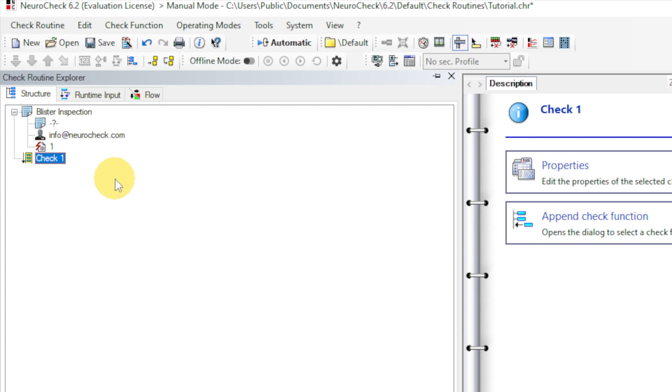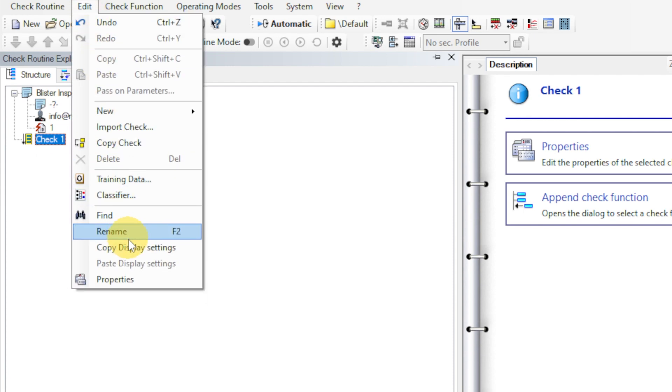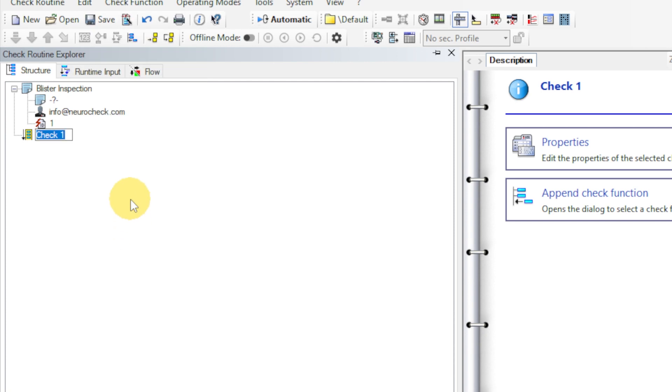Next, we go to Edit, Rename, to give our check a meaningful name. This is an advisable thing to do, since NeuroCheck allows you to import checks from existing applications. This way, you can create a handy library of checks over time. We name our check, Counting Pills.